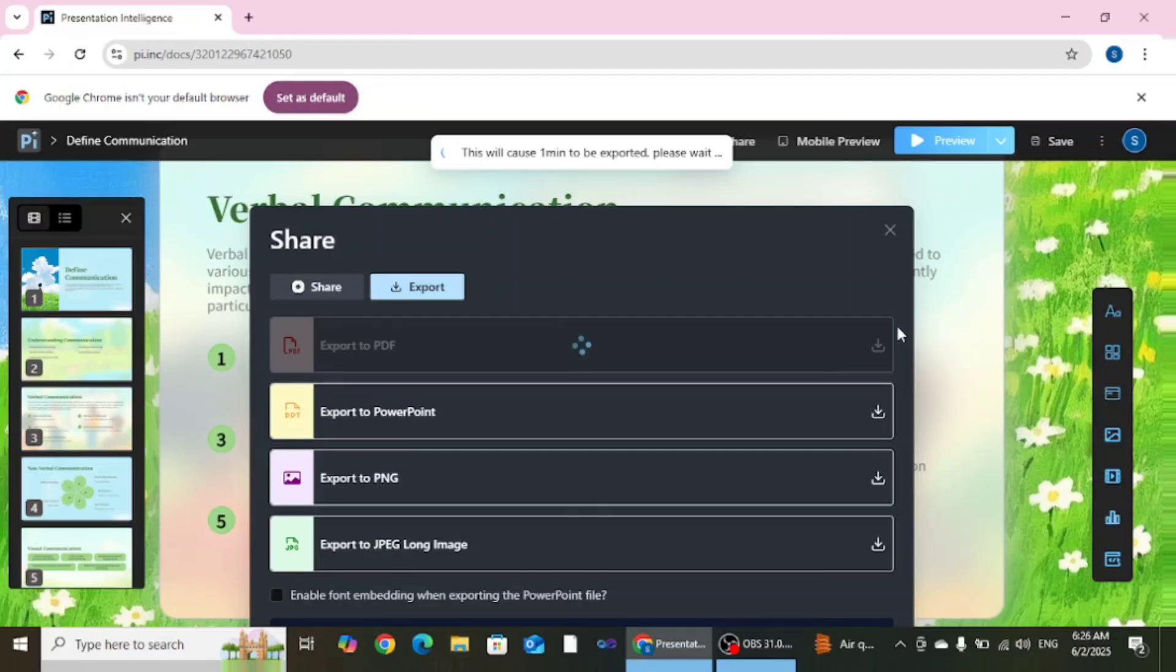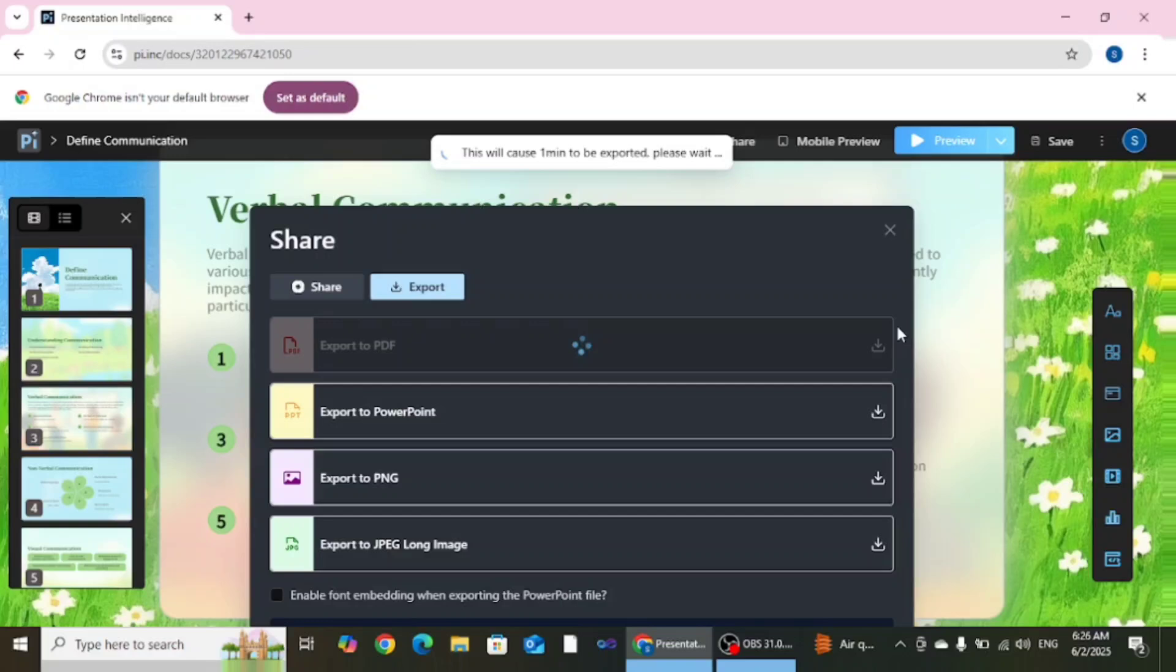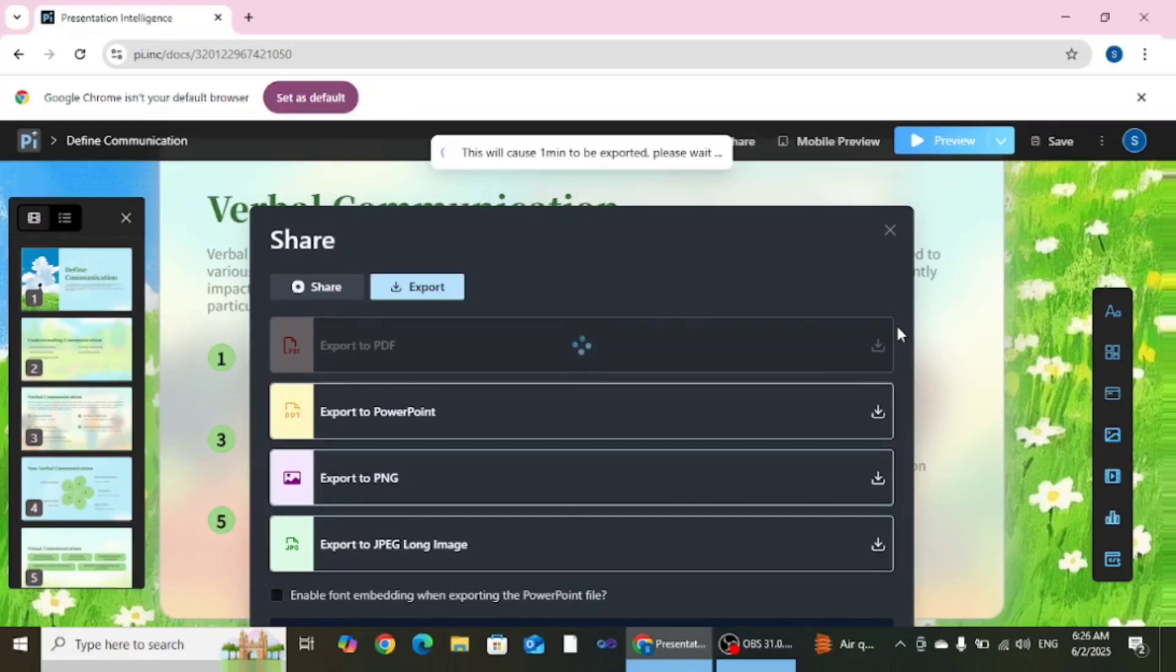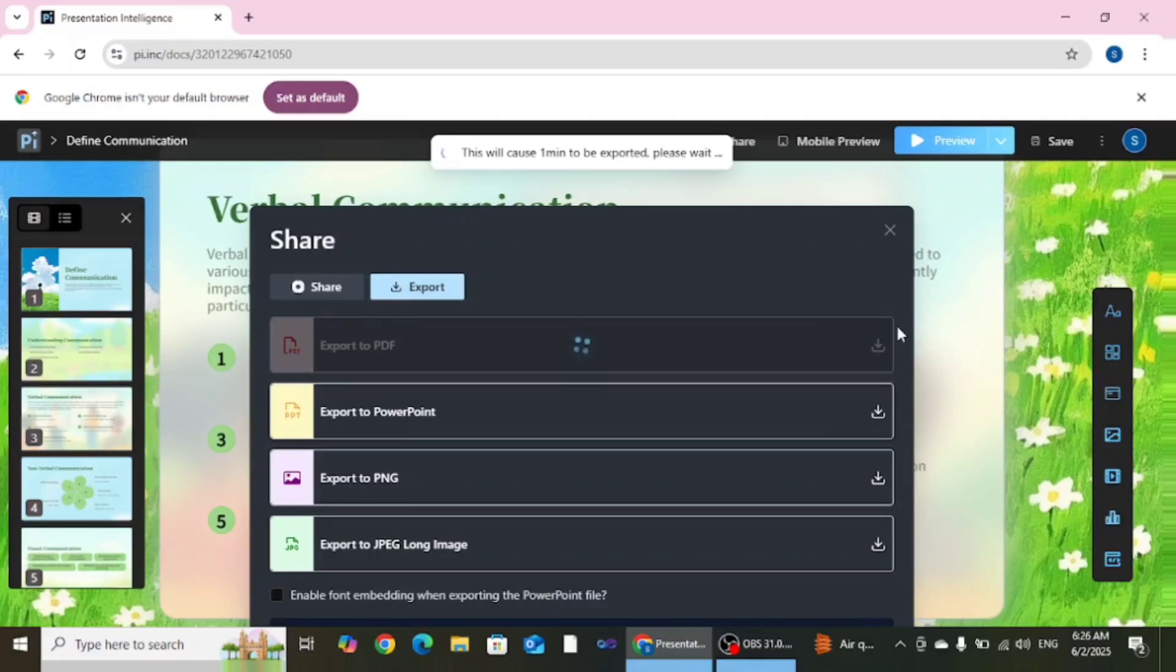After that click here, like I want to export this presentation in PDF form. After clicking here it will take around 1 minute or 40 seconds. Within this time your presentation will be downloaded. These are the steps with which you can create your effective presentation with this free AI tool. I hope you can create your effective presentation with this free AI tool.